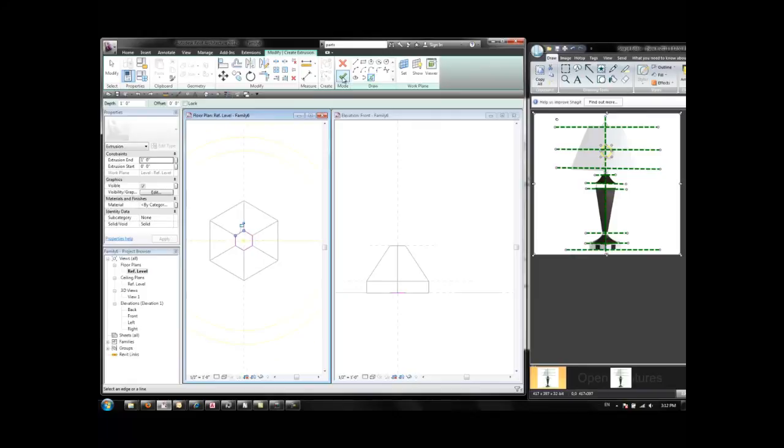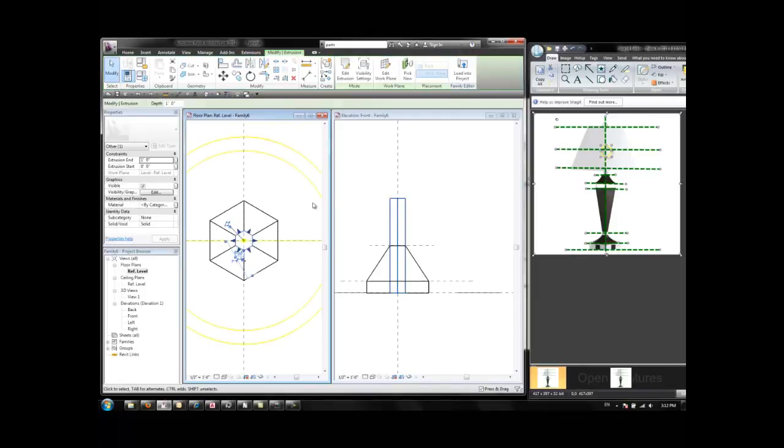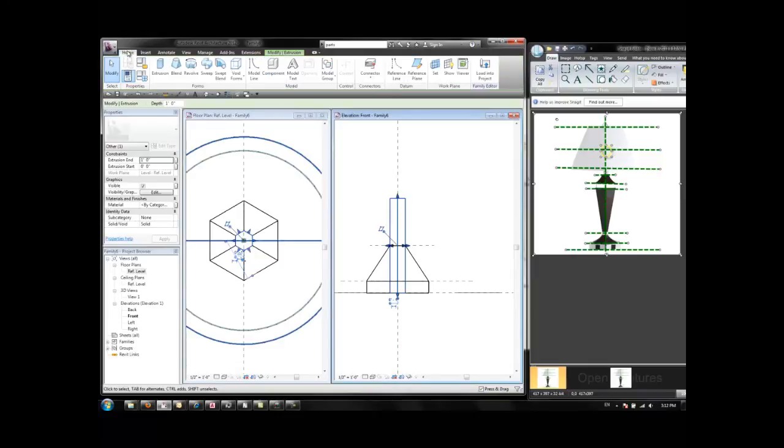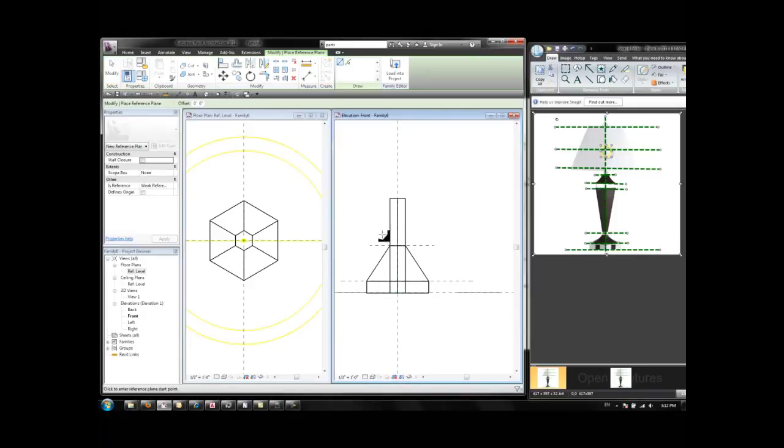I'm going to click on Finish Edit Mode. And that creates a 1 foot hexagon like this. On this view, on the elevation, I create a new reference plane, Home, Reference Plane,